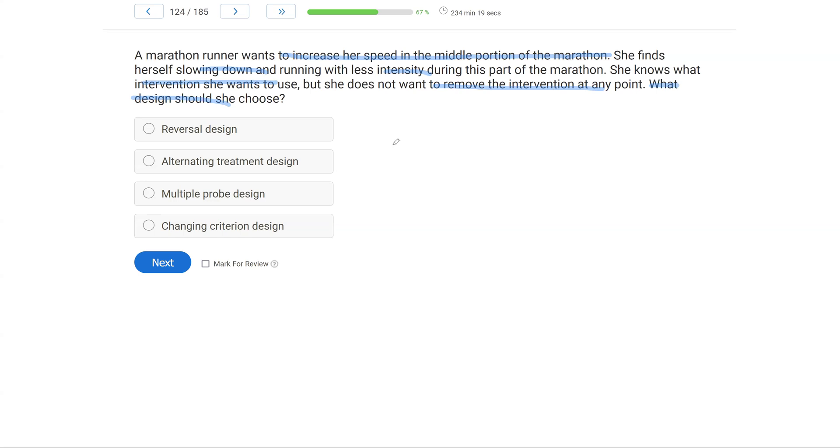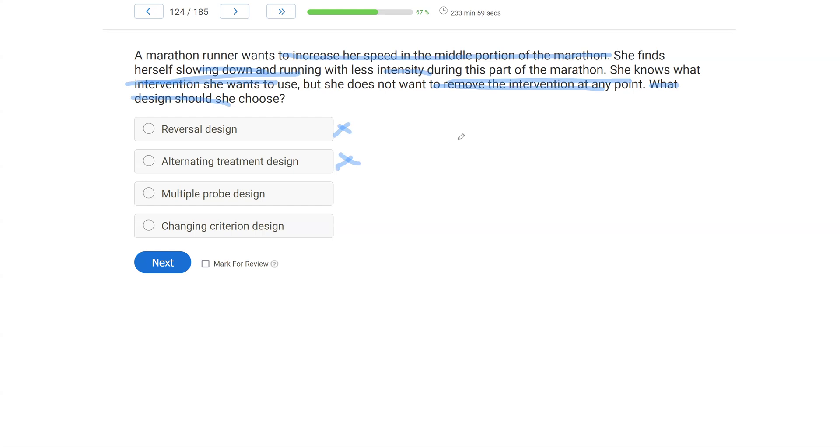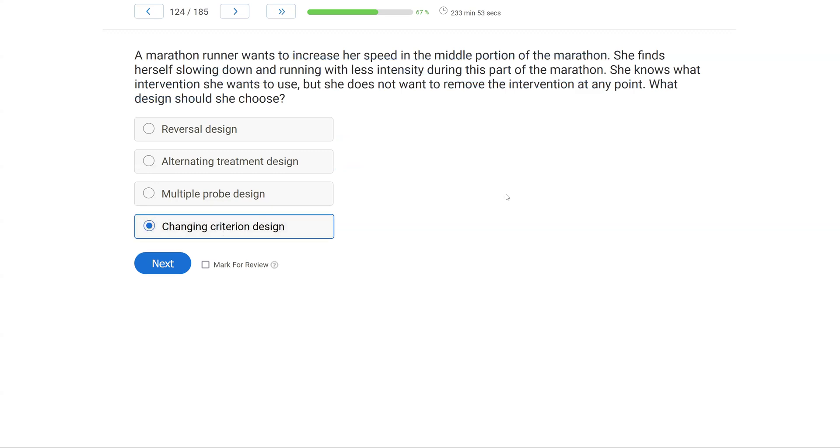With these facts, what can we rule out? Well, we can rule out reversal design because she doesn't want to remove the intervention. We can rule out an alternating treatment because she knows the intervention she wants to use. So that leaves us with a multiple probe and a changing criterion. Well, since she's targeting a singular behavior that is already in her repertoire and she just wants to increase it, a changing criterion design is likely going to be best. She doesn't have to remove the intervention. She can target that singular behavior and systematically increase as she goes with her chosen intervention.